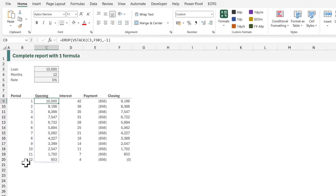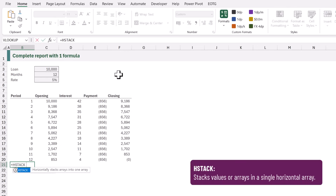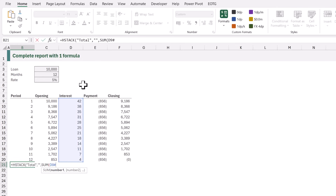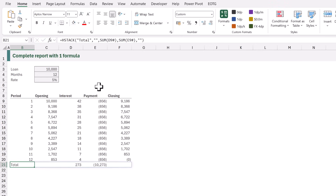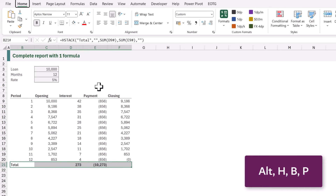Let's also add a total row to show the total interest and total payments. In B21 I'll enter equals HSTACK, opening bracket. In double quotes I'll enter the word "total". For the next argument we just want an empty text string. For the interest column we want to SUM D9 hash to get the entire spill range, and for the payment column we want the same — SUM of E9 hash. To make sure all of our arrays have the same columns we'll enter an empty text string as our final argument. We close the HSTACK function and that gives us a total row. The values for our report are now complete. Let's bold our total row with Ctrl+B and add a top border with Alt+H+B+P.